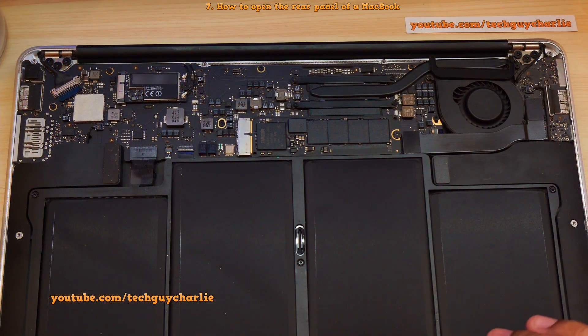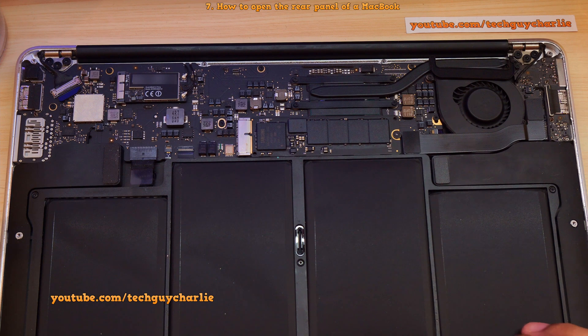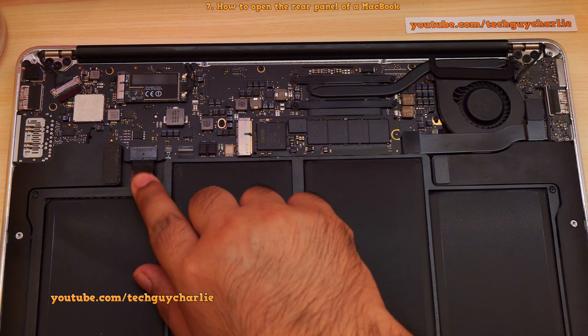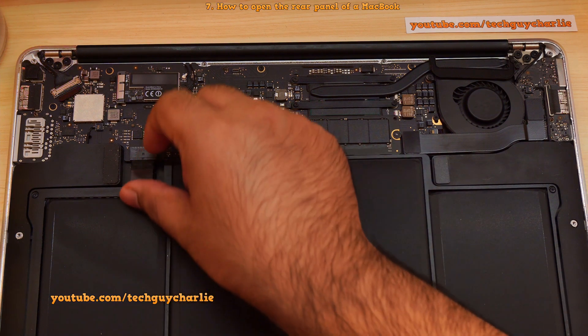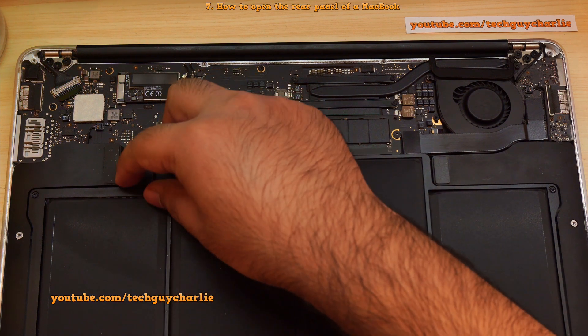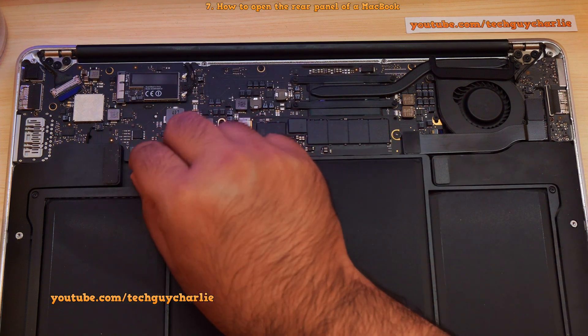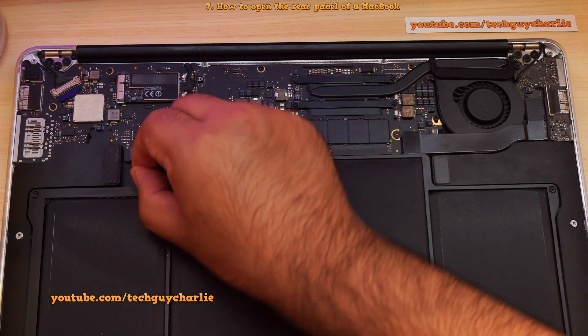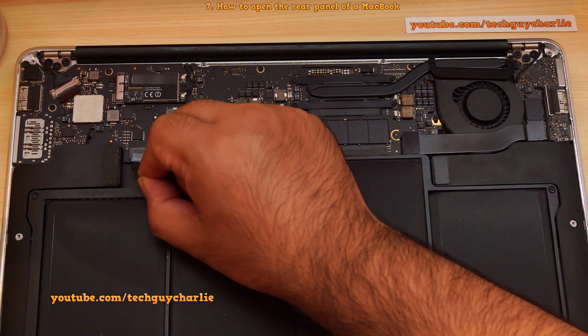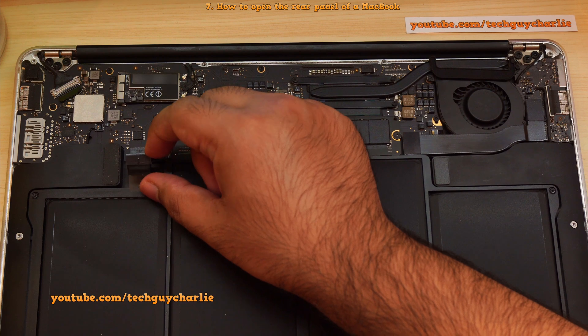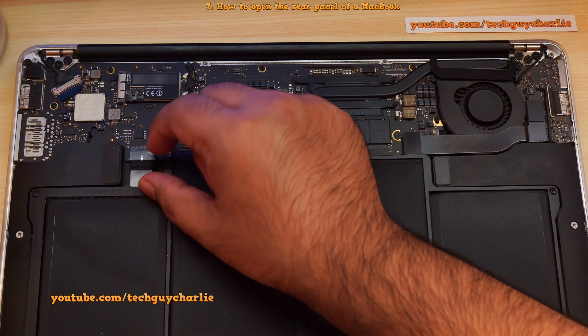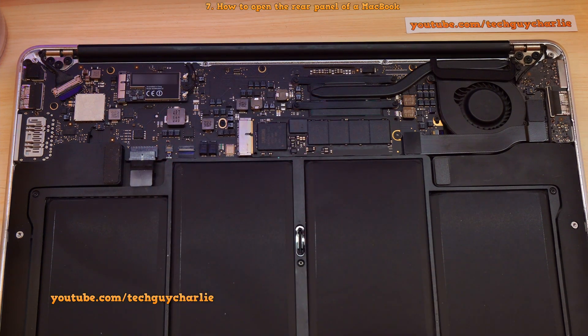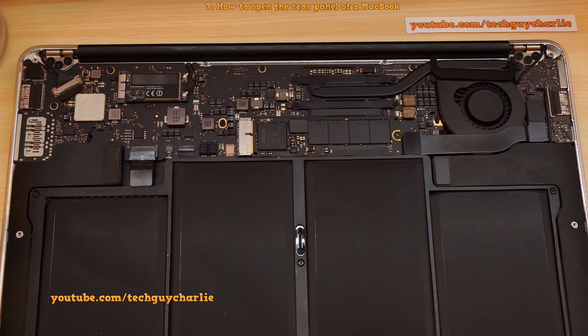Oh, and before you do anything else, you must disconnect the battery from the logic board. On MacBook Air, the battery connector is right here. So just pull on the plastic tab to disconnect the battery from the main logic board. That's it. Now we can safely take the old SSD out.